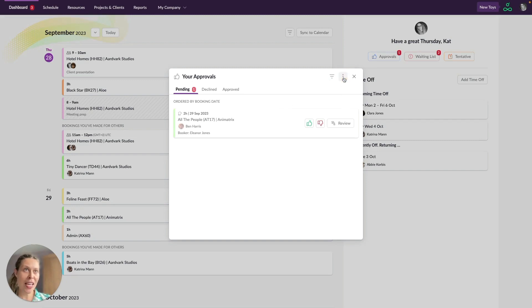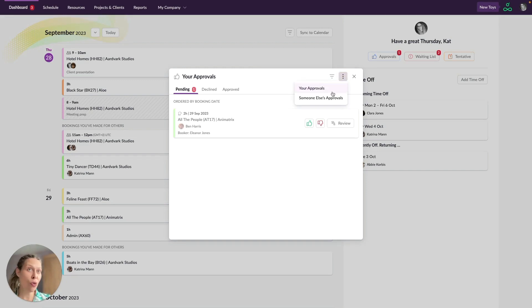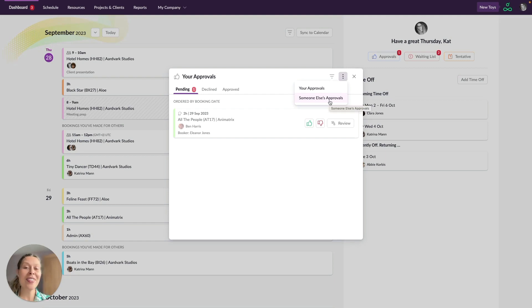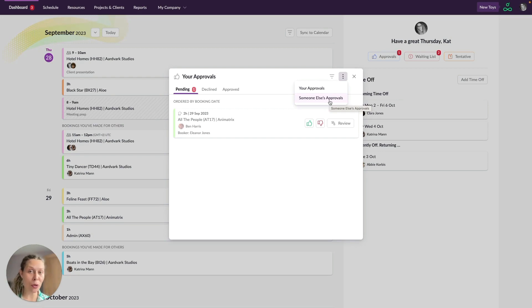Over here you also have the option to look at either just your approvals or someone else's approvals. This is great if you've got a colleague who is perhaps a PM and they've gone on holiday and you want to be able to keep an eye on their approvals for them whilst they're away.